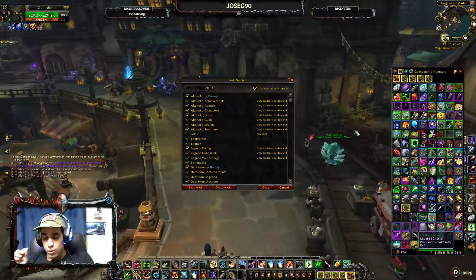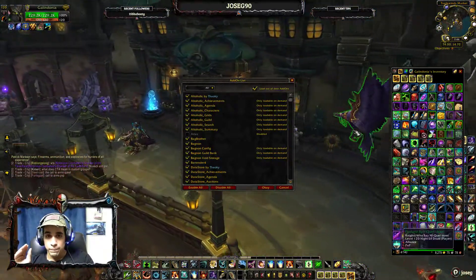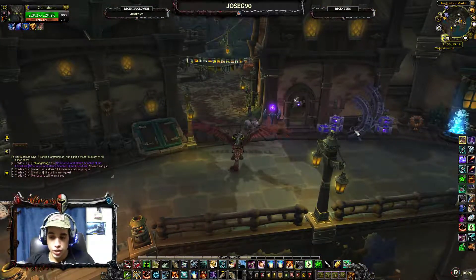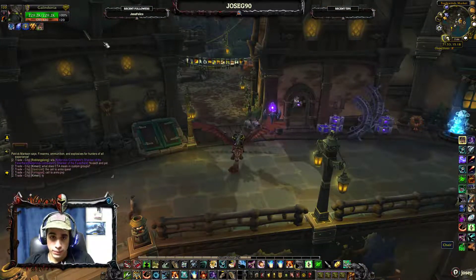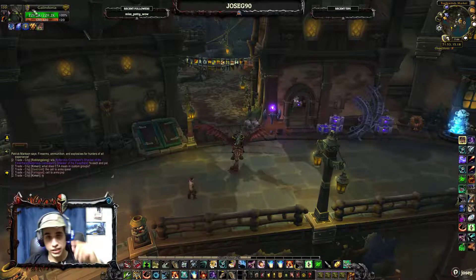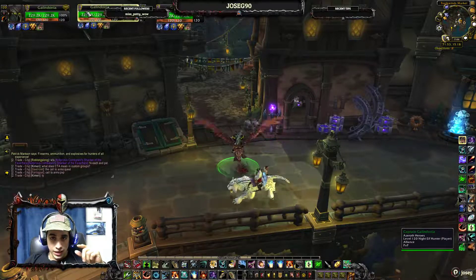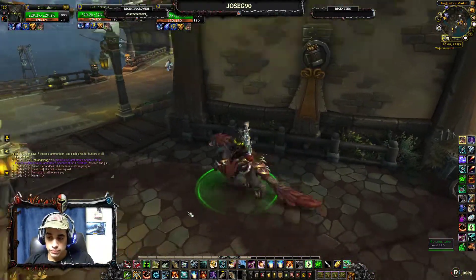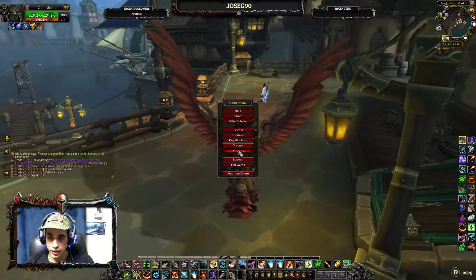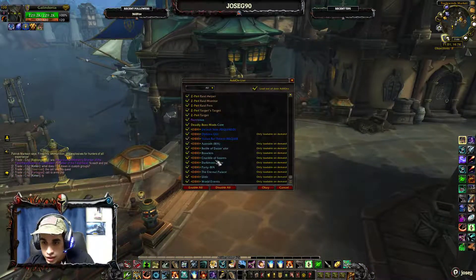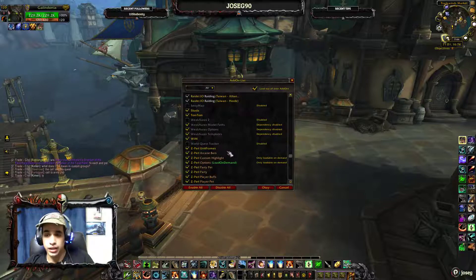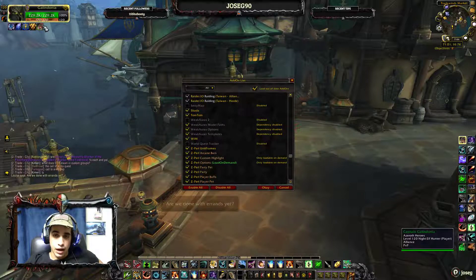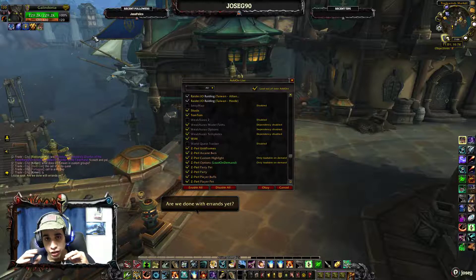Now, speaking about how you want to change the UI of the game — for example, you see these squares here on the top. This item is called Zipper, or Zipper UniFrames, which allows me to customize all the frames of the game.